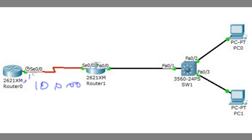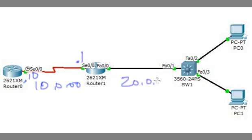This is going to be .10 over here and over on this side we have .1. This fast Ethernet interface that goes to the switch, this is the 20.0.0.0 network and he's going to be .1 on that side.